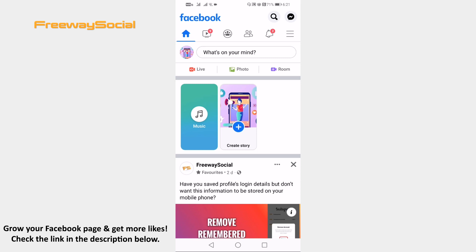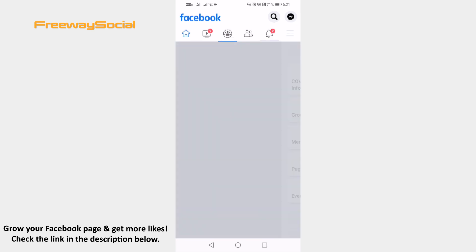Open up Facebook app on your mobile phone and login to your Facebook profile. Now tap on the menu icon at the top right corner of your screen.